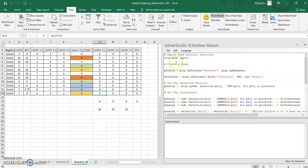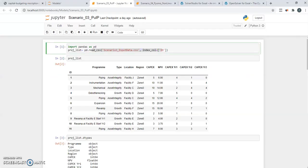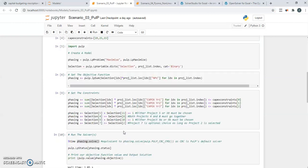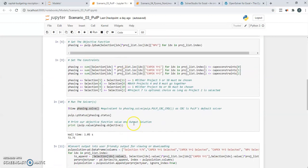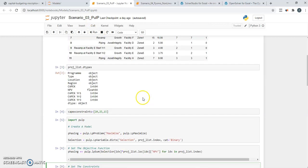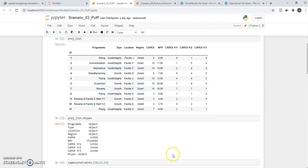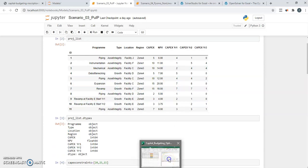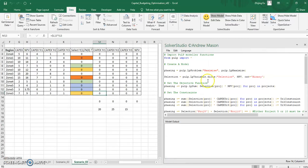So this piece of code is actually almost the same as the earlier version that you saw in Python, with the difference now that instead of having to reference a data frame that I put into Python, I am referencing directly ranges that have been named in Excel.